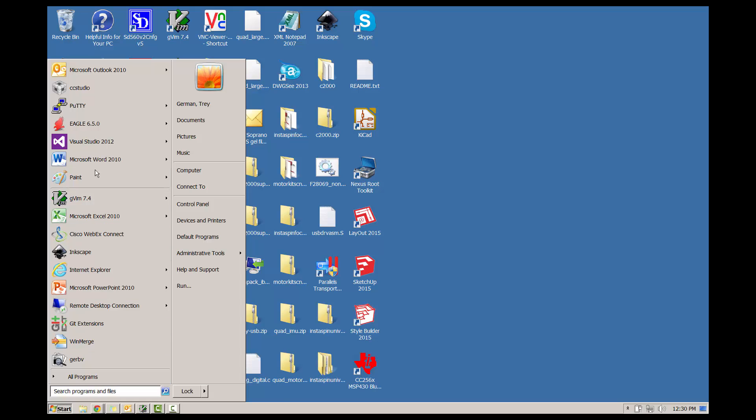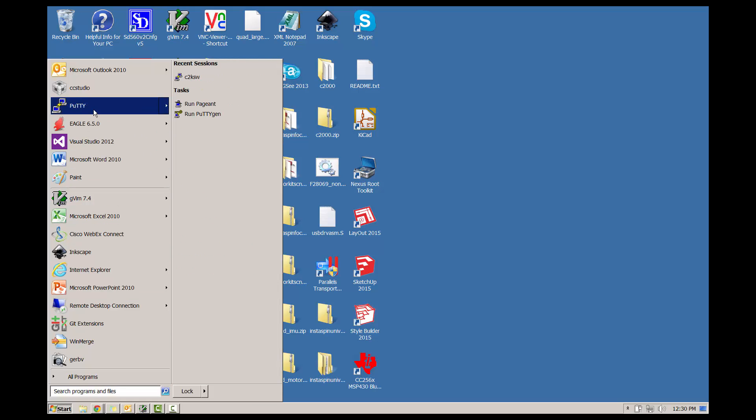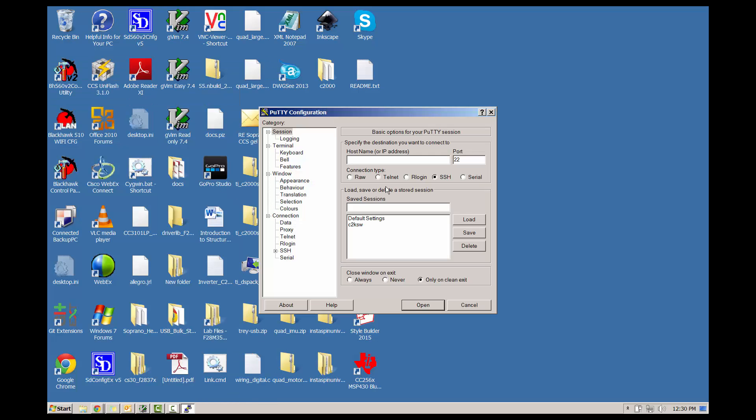Run PuTTY, or a serial terminal of your choice, and open up the COM port we found earlier. Mine was COM72, so I'm going to type that in there, and then we're going to adjust the speed to 115200.